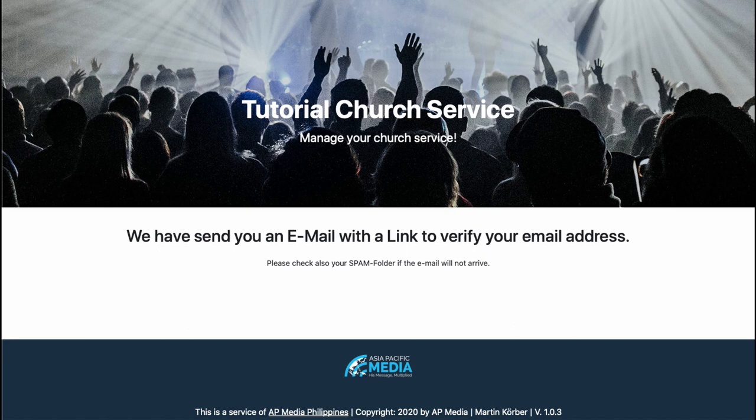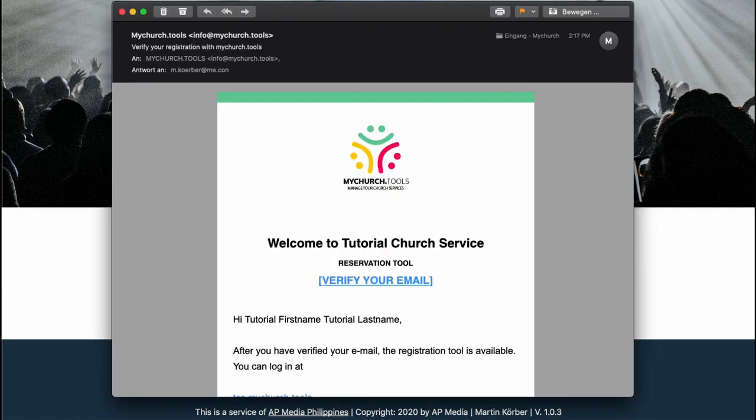Again, we get an email with a verification code in it. Let's wait for it. Okay, so now we got the email, let's open it.